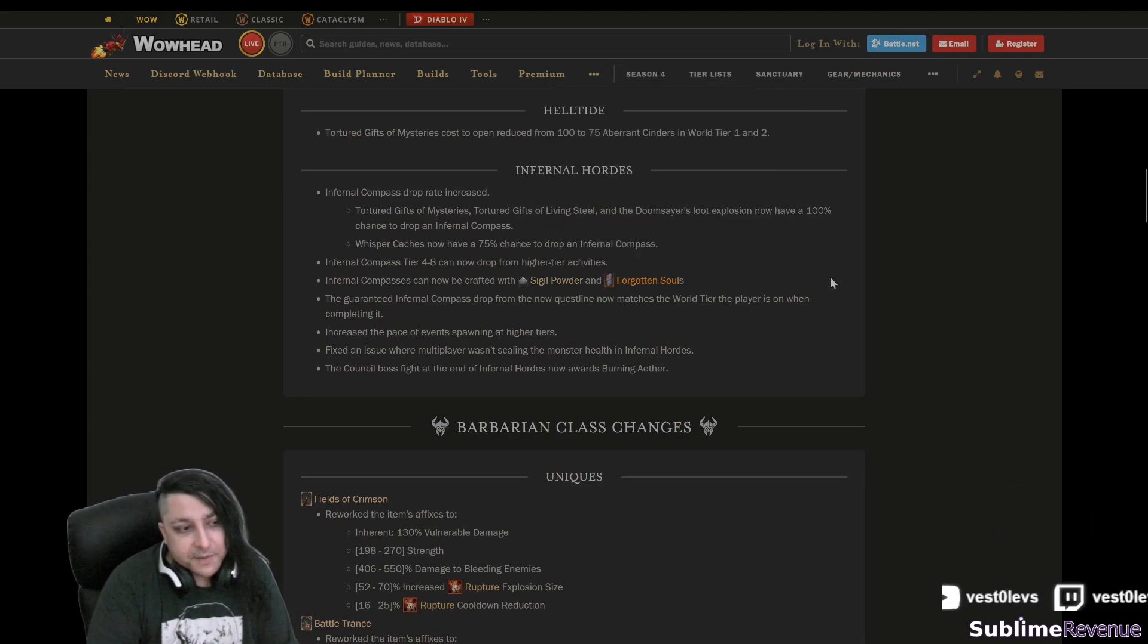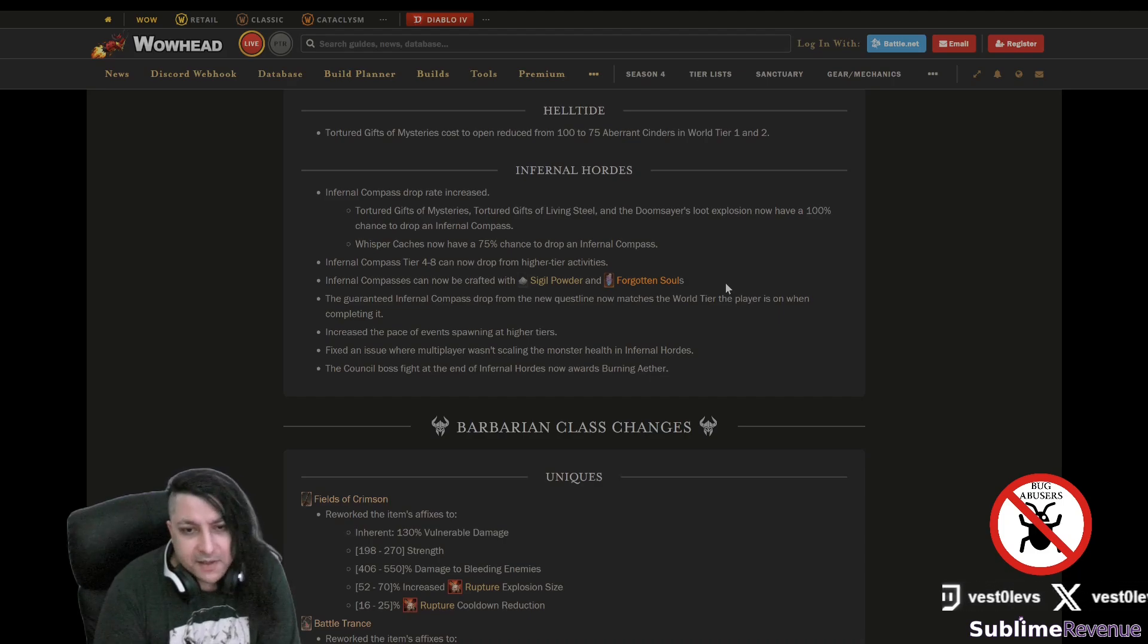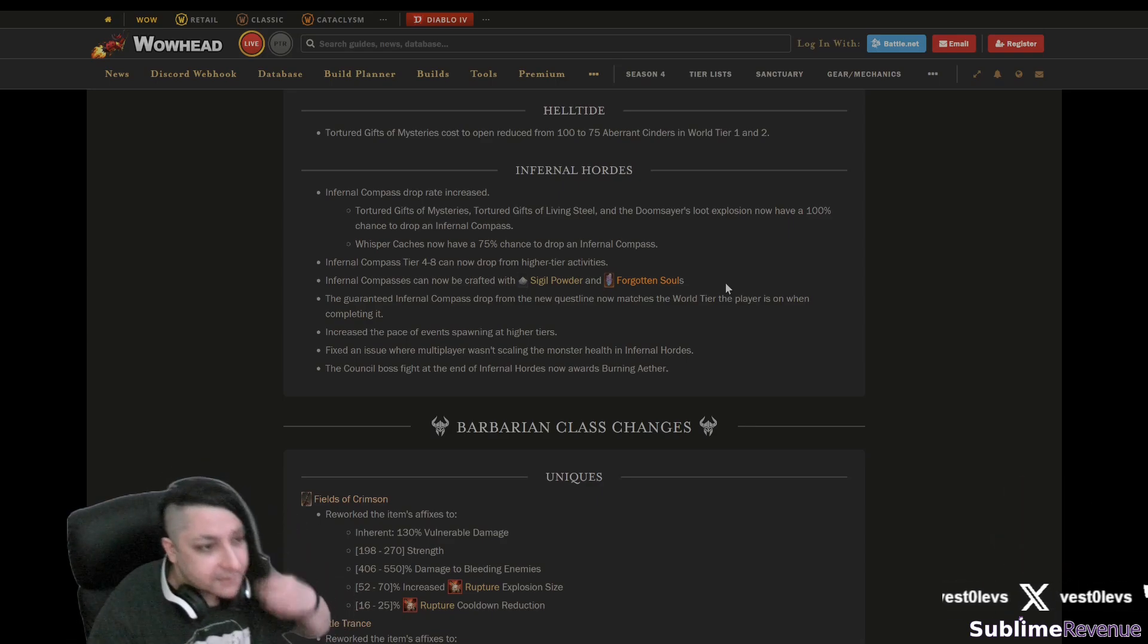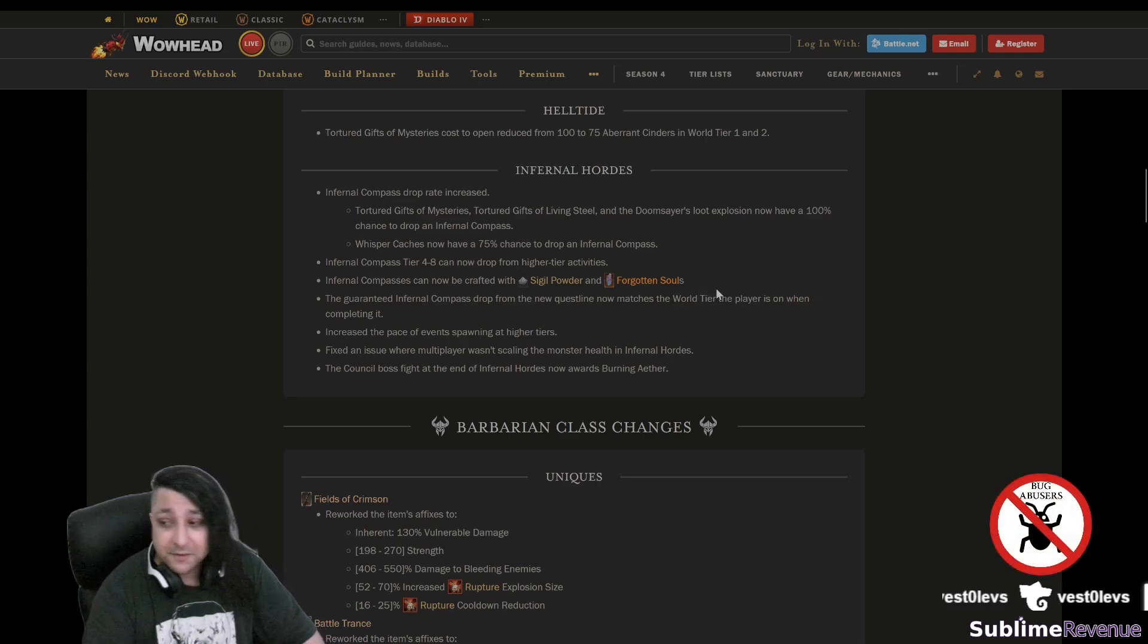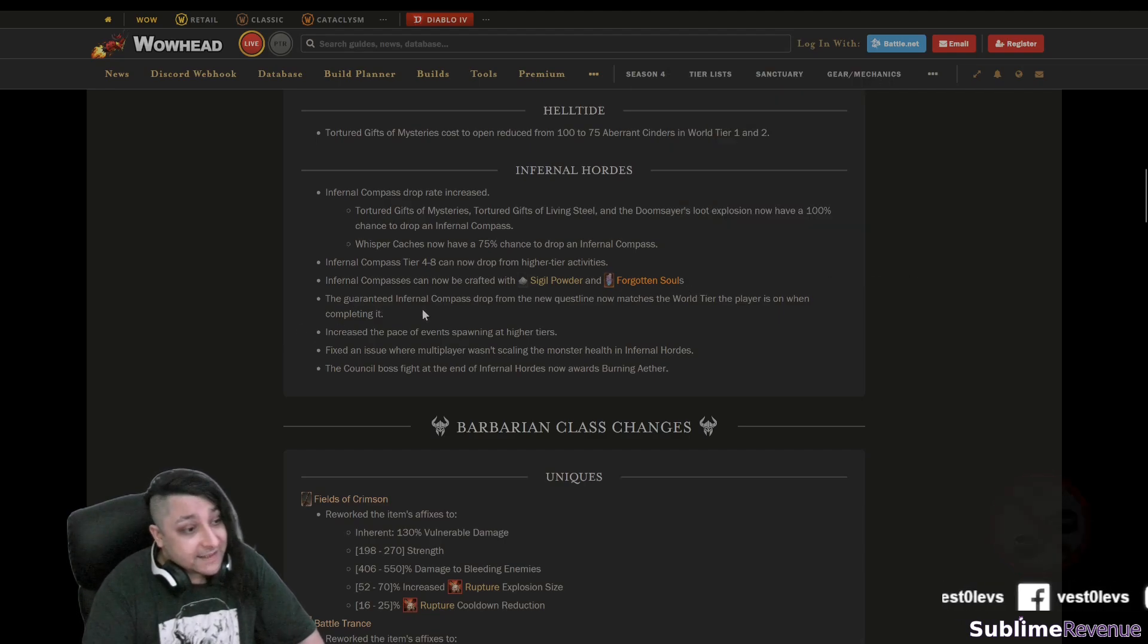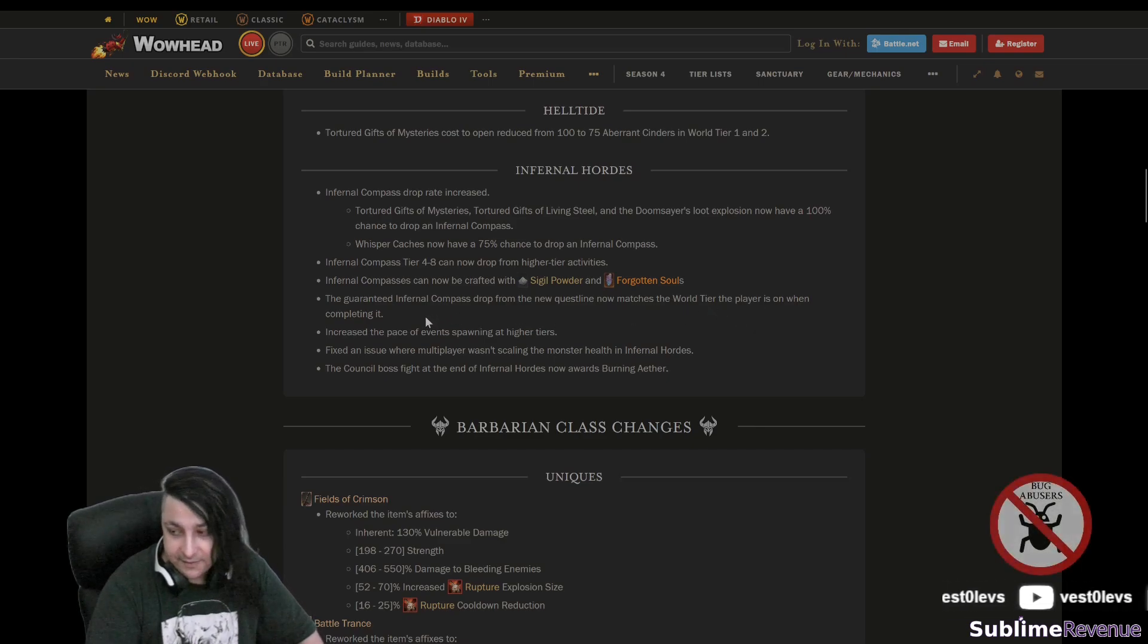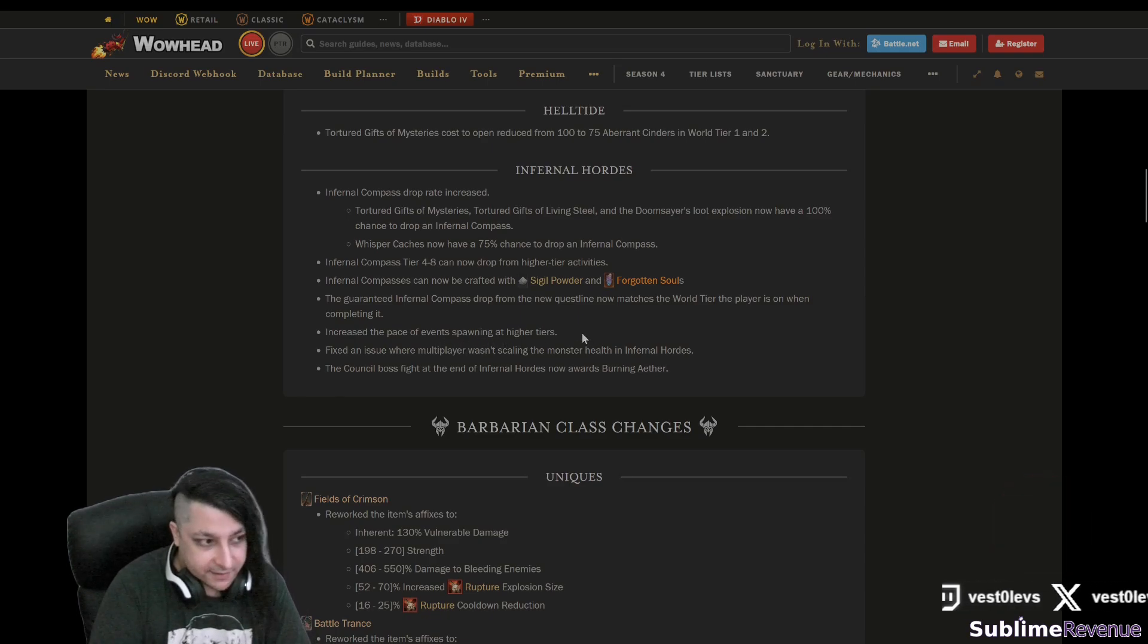That's a really good thing, especially having in mind like when you level all your glyphs, you probably don't use any of the sigil powder and it just stacks there by the hundreds of thousands probably. Same goes here, you probably during Season 4 have like tens if not hundreds of thousands of forgotten souls, so that would be a really good way to waste them. Hopefully it's not waste them but we'll see. Guaranteed infernal compass drop from the new quest line now matches the world tier the player is on when completing it. That sounds pretty decent to me.